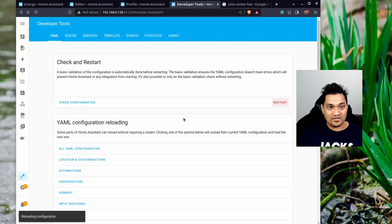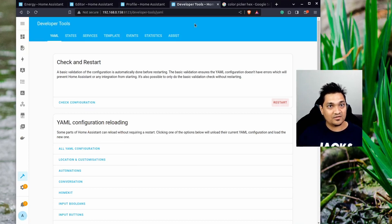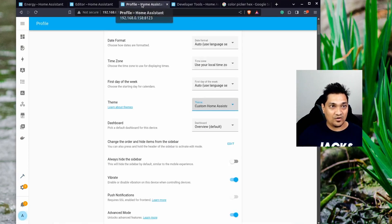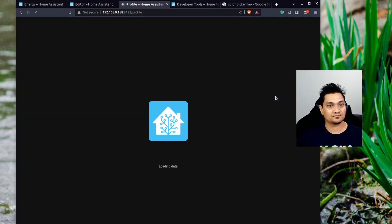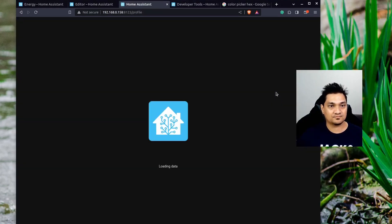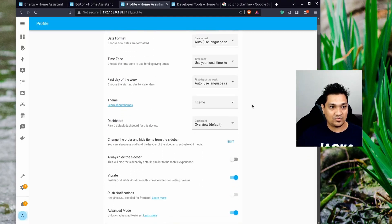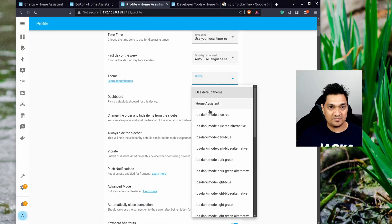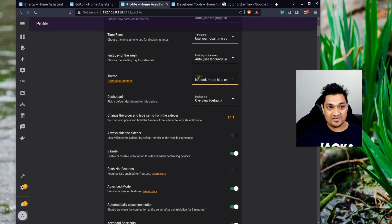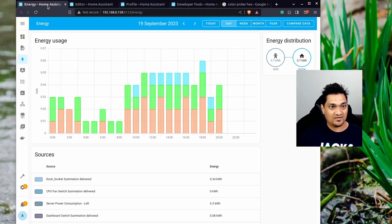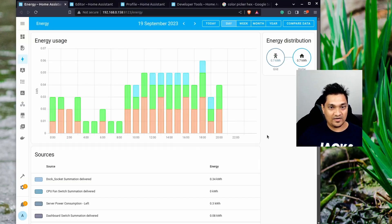After saving, I'll reload only the YAML in Home Assistant. Then I'll go to my Profile, reload the page, and select the custom theme — in my case, the 'iOS dark mode' theme. Let's now go and look at the energy graph.